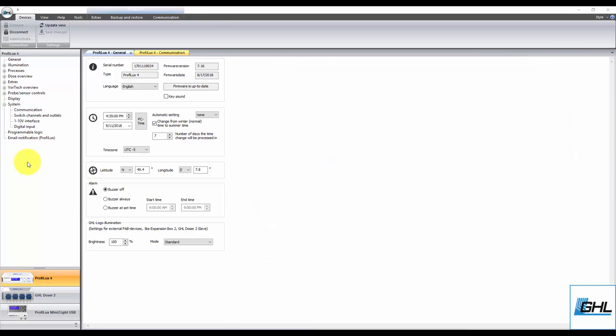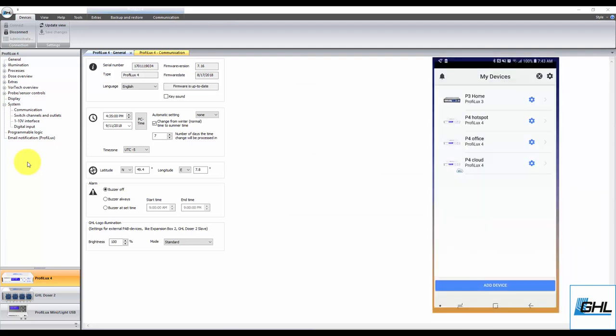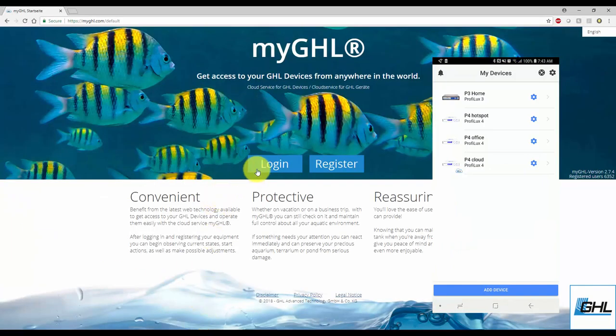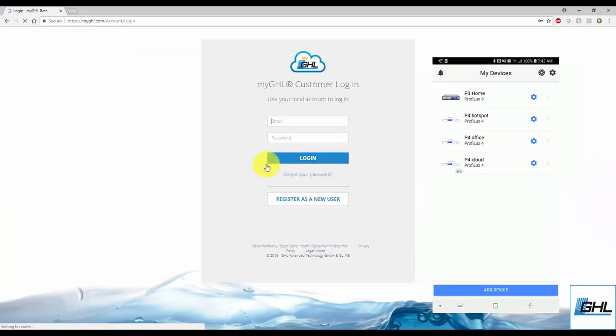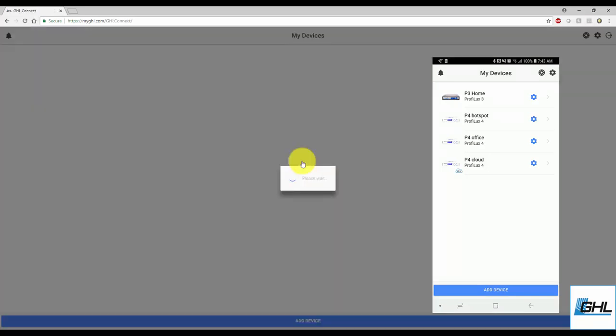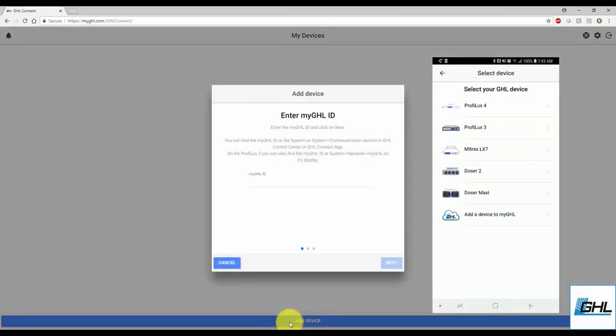Now to get started with the MyGHL setup, start by opening up the GHL Connect app or go to myghl.com on a web browser. If you're using a web browser, go ahead and log into your MyGHL account. From here, select Add Device. If you're on the app, you'll see multiple options. Go ahead and select Add a Device to MyGHL.